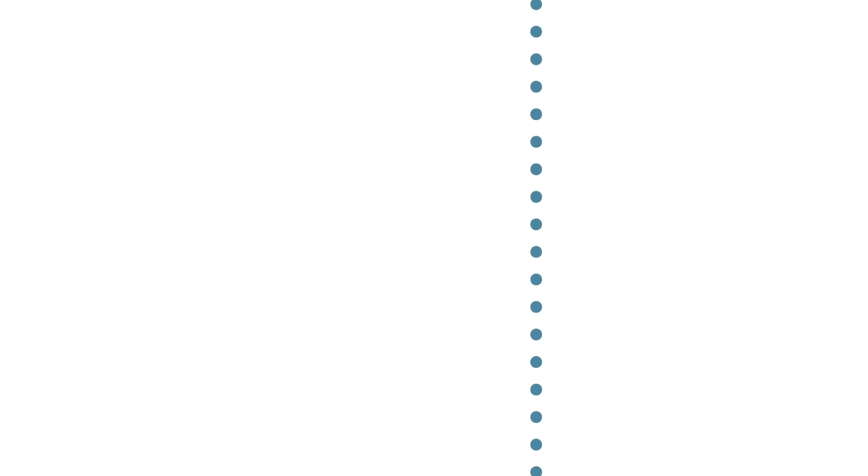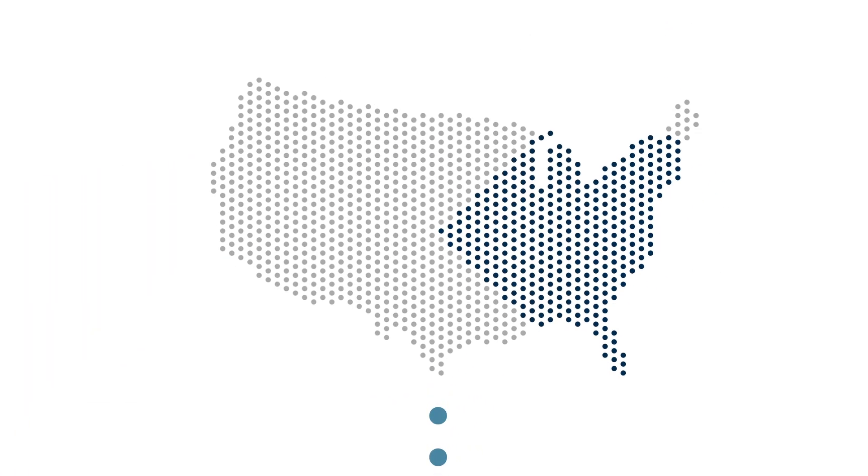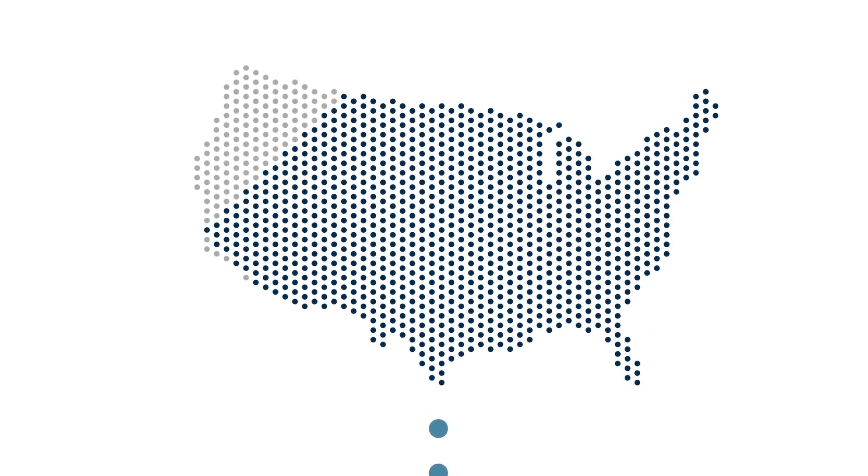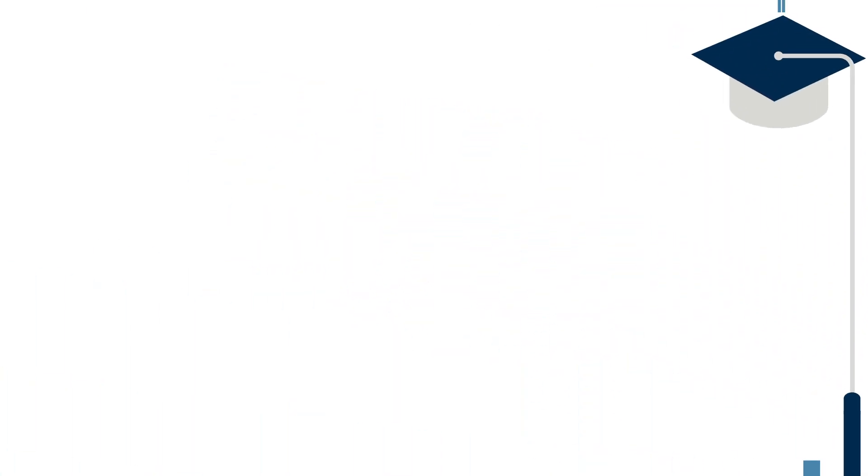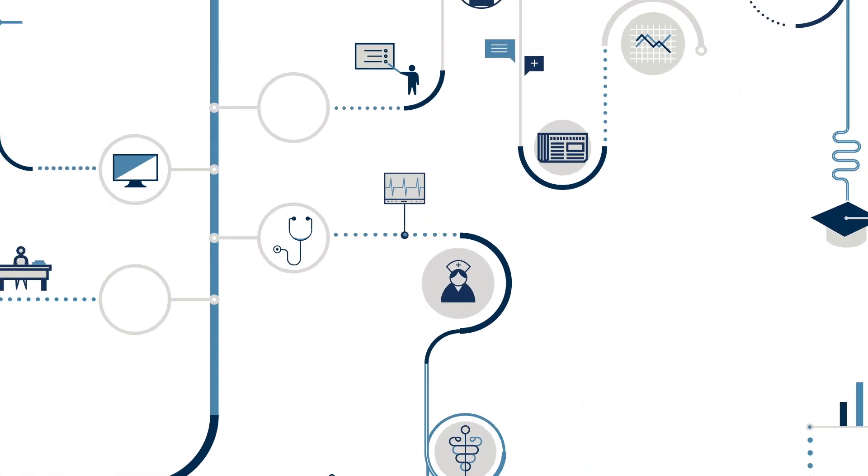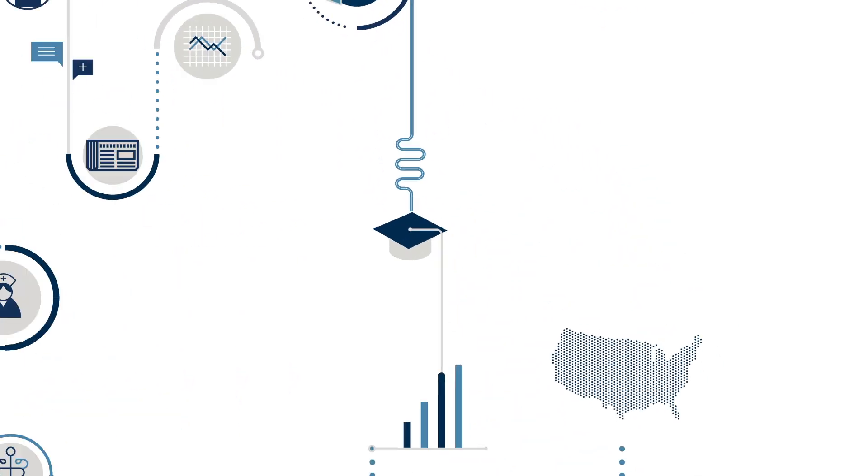Every year, thousands of working adults across North Carolina and every other state choose WGU. But what they're really choosing is a better life and a better way to get there.